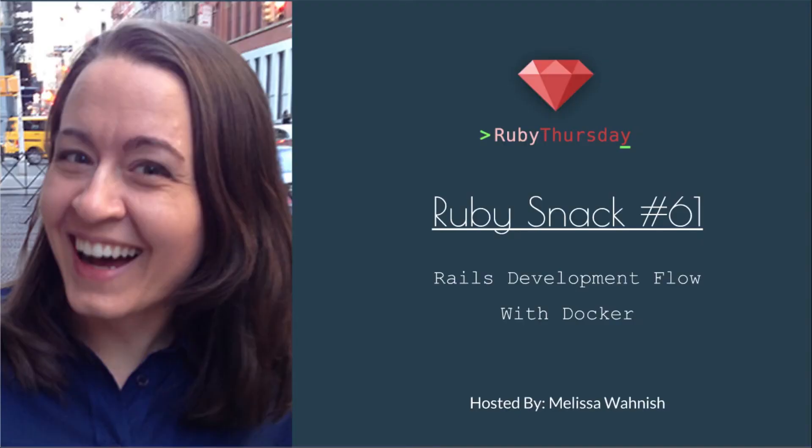Welcome to Ruby Thursday, I'm Melissa Wanish. This is Ruby Snack number 61, Rails Development Flow with Docker.